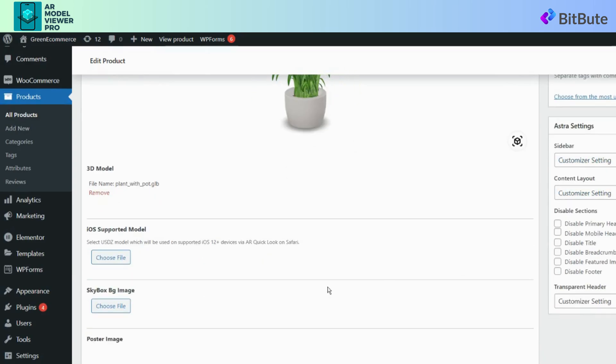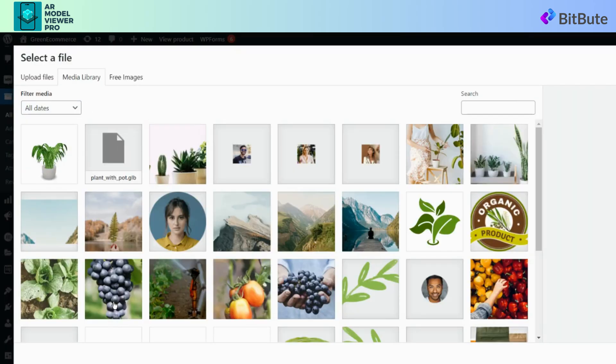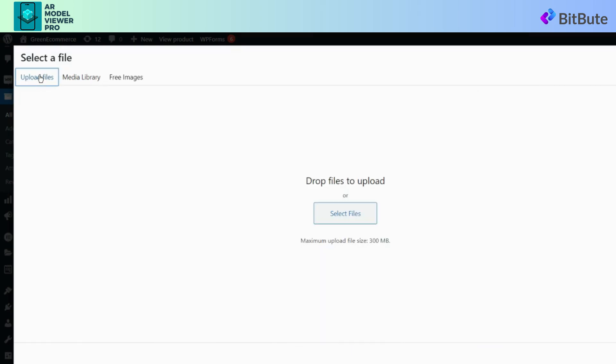Click on the Choose File button to select the background image file from your local device. Select the image you want to set as a background and upload it.